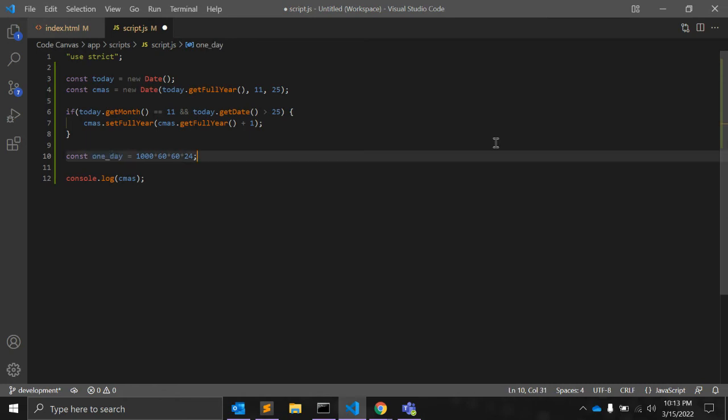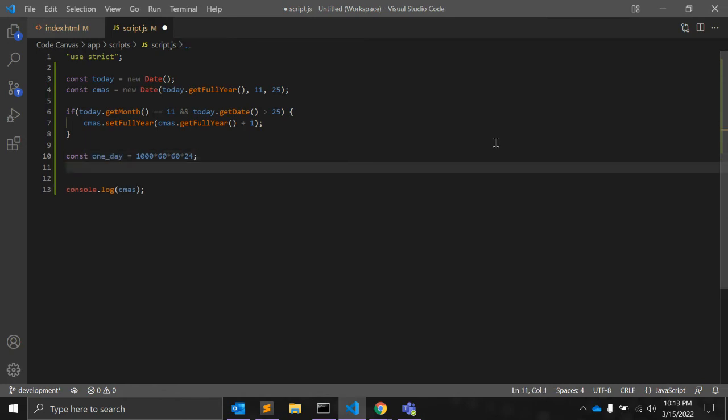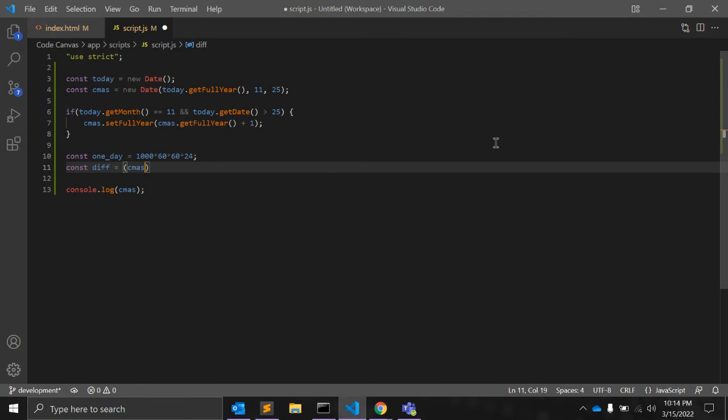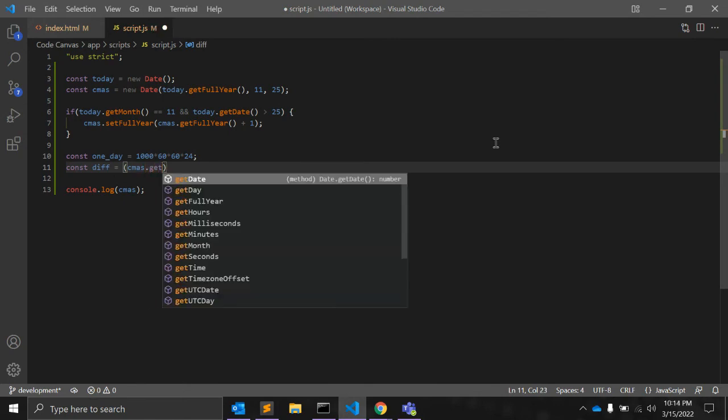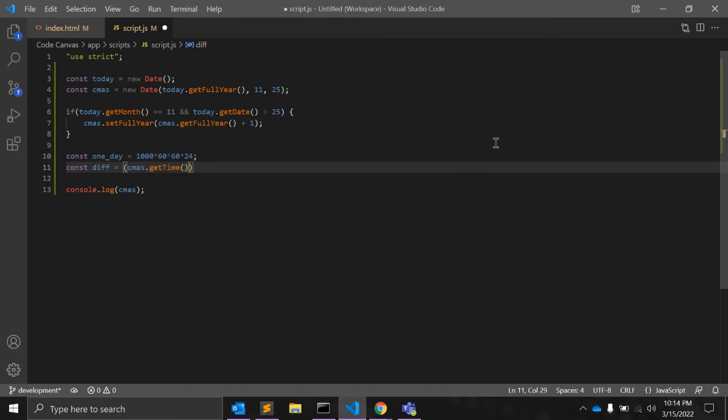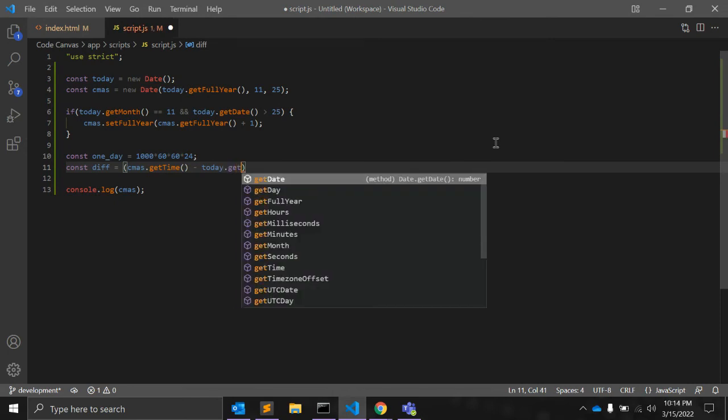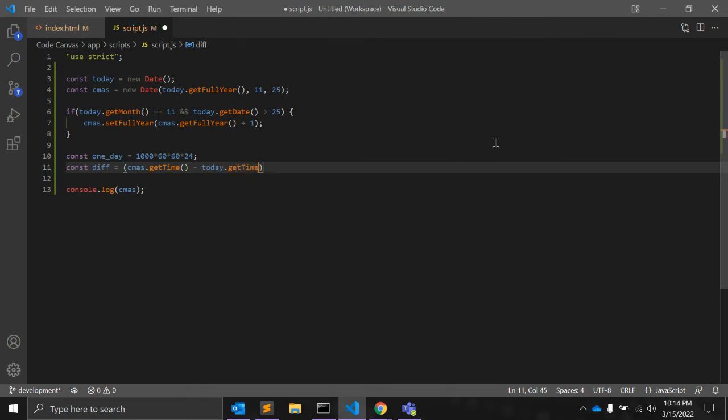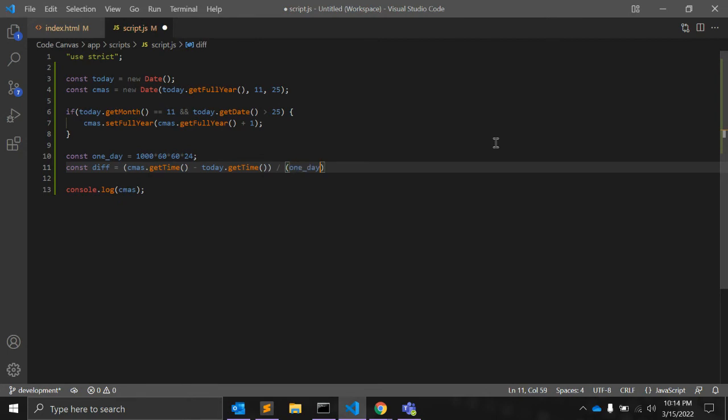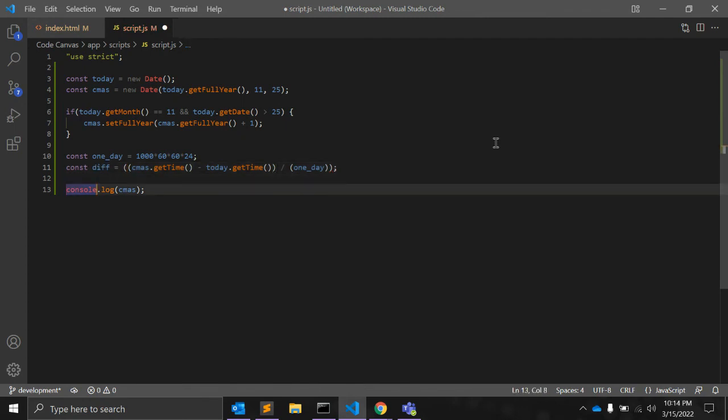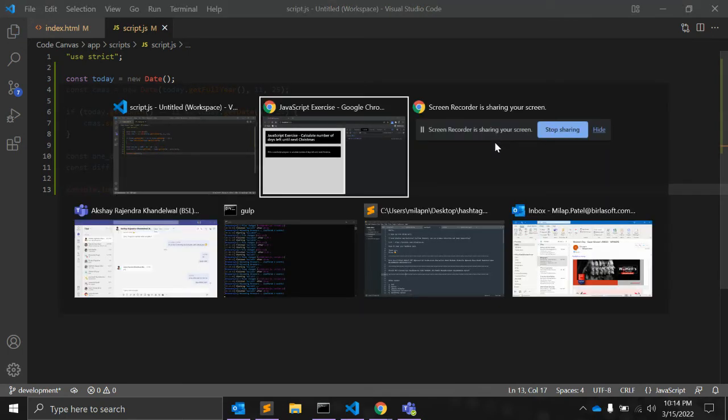Now, we will need another last variable that is difference, number of days. For that, we need the Christmas variable and today.getTime function and divide it by this one day variable and let's put this in parenthesis. So, it is the formula to find the difference between two dates.